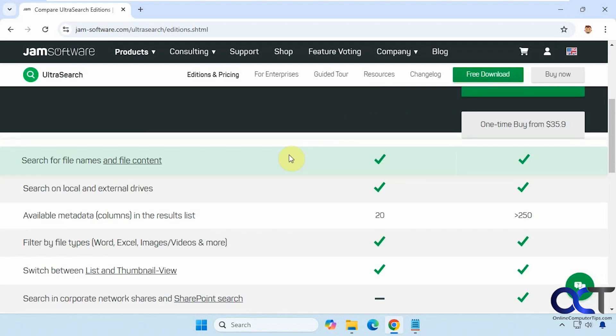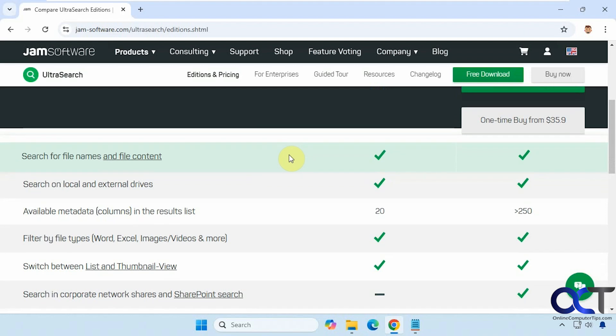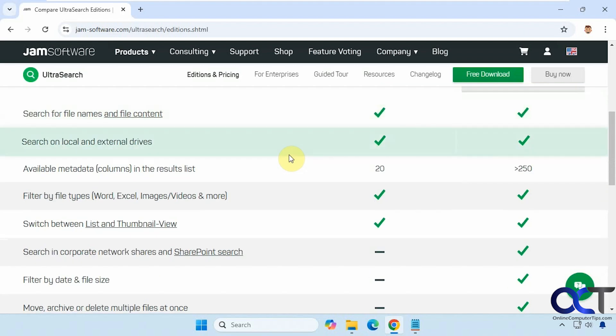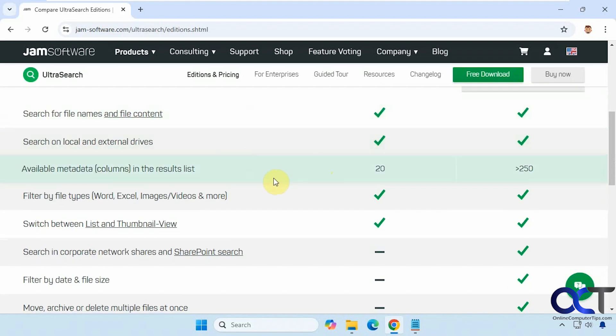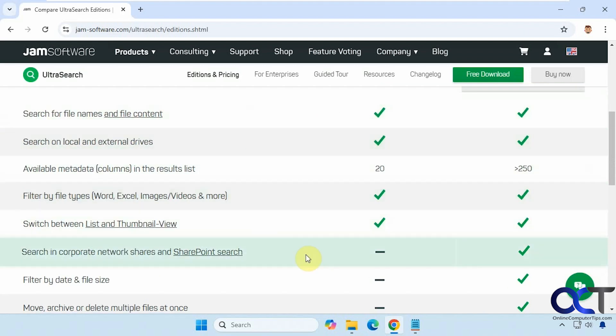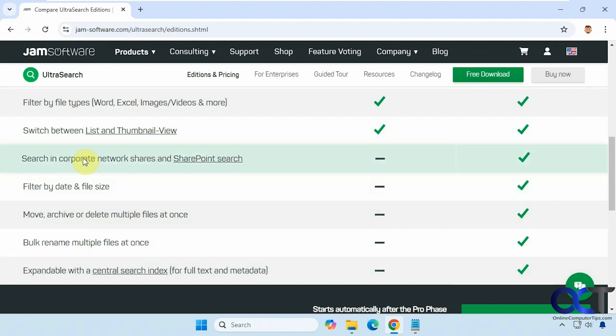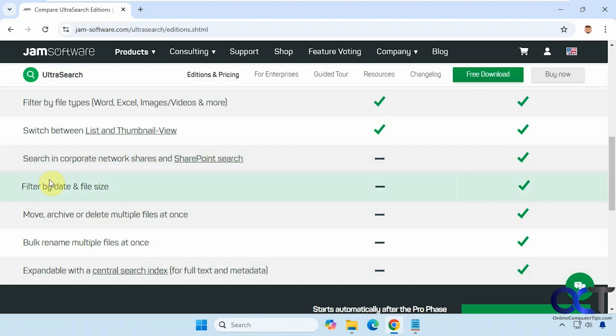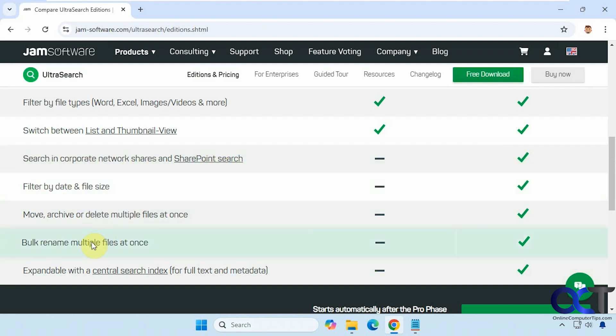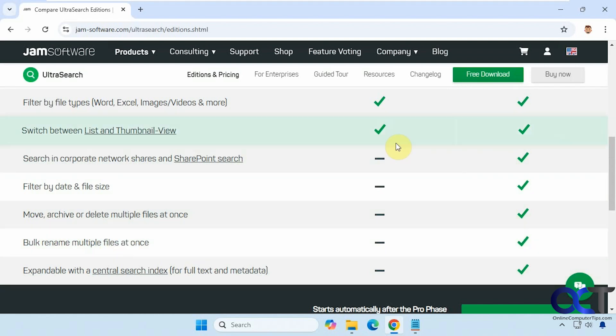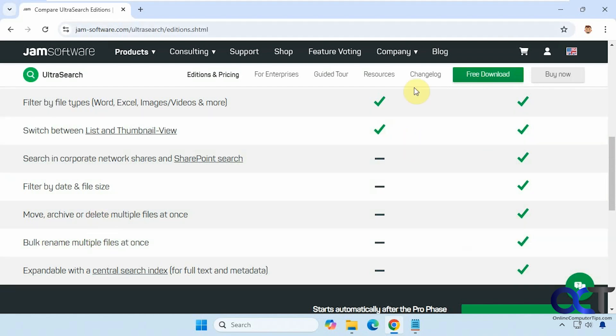So here's the differences. Even the free version has some pretty good features up here. And then here are the things that you cannot do with the free version. So if you're using SharePoint, this is a great tool to search your SharePoint if you have the professional version. You could do a lot of filtering, moving, bulk renaming. This is a great feature as well, which we're going to demonstrate here in a little bit.